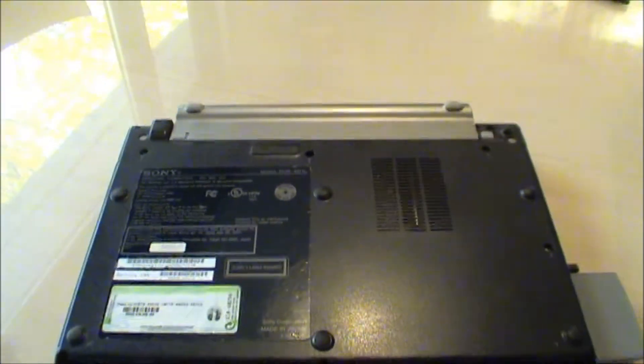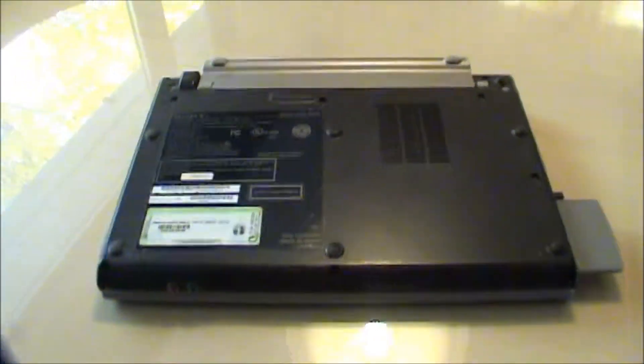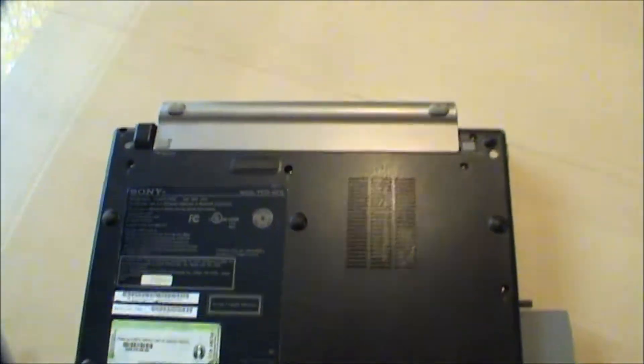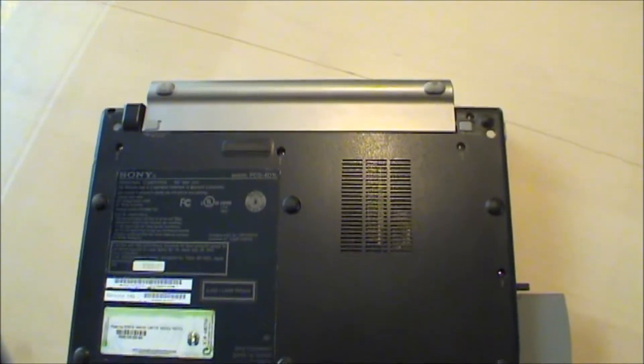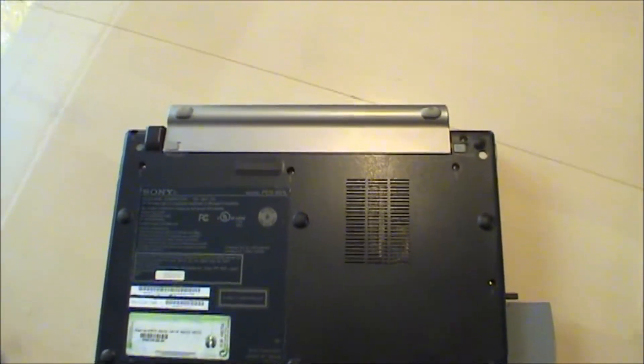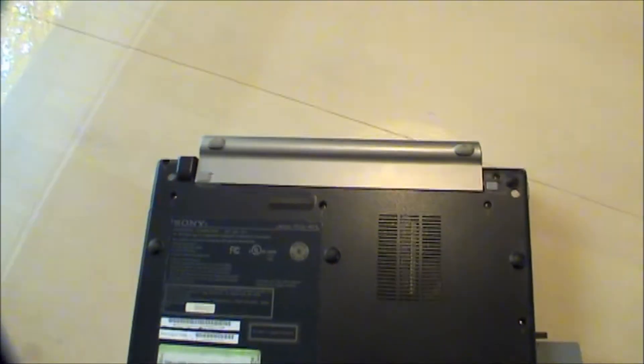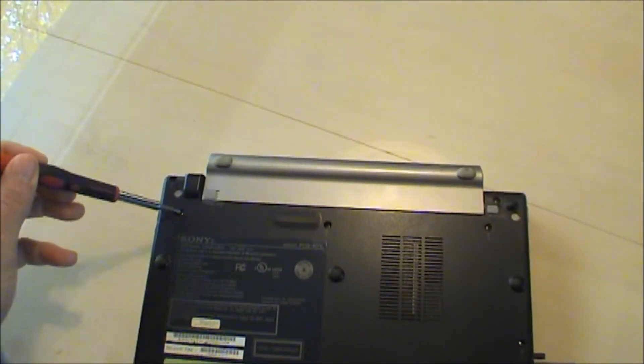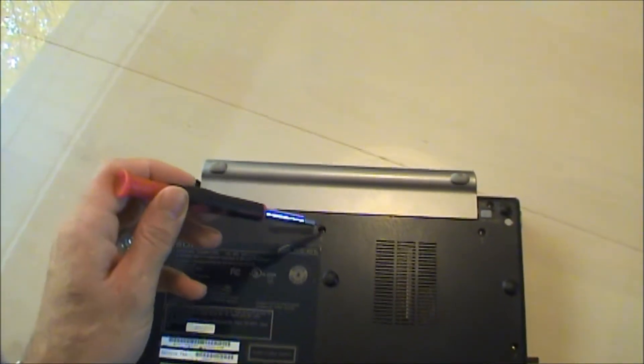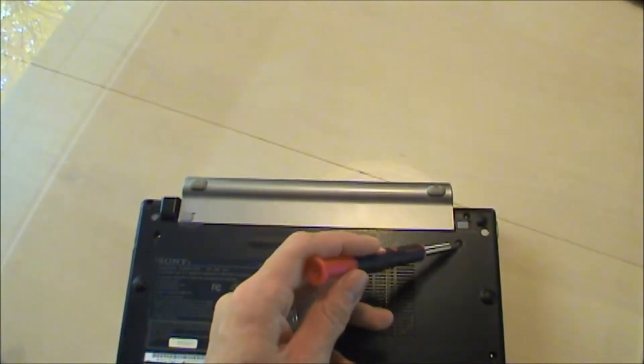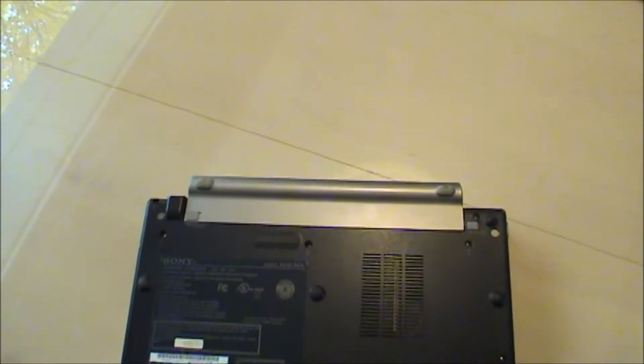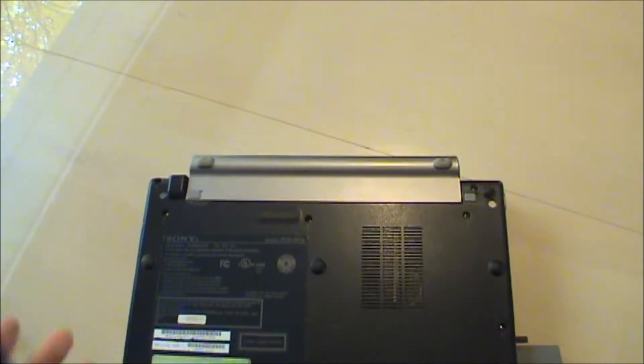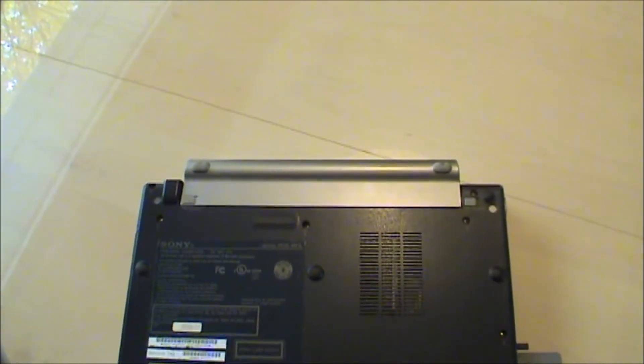I finally figured out how to do it, and I'm going to go ahead and film it. It starts with taking out just these three screws, so I'm going to do that, and I'm going to flip the machine over.